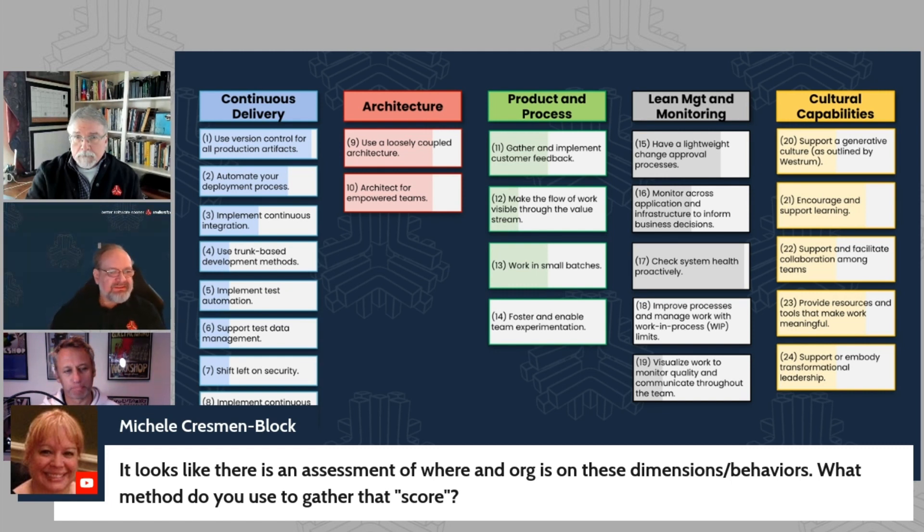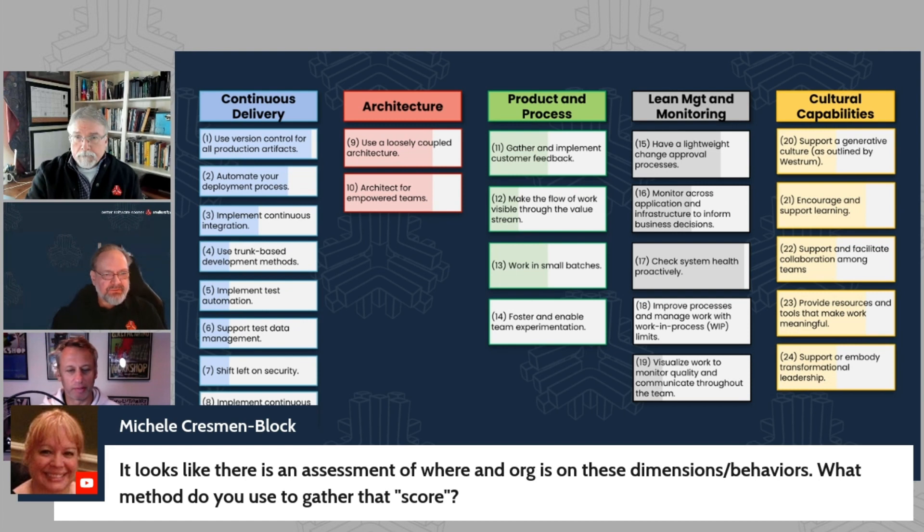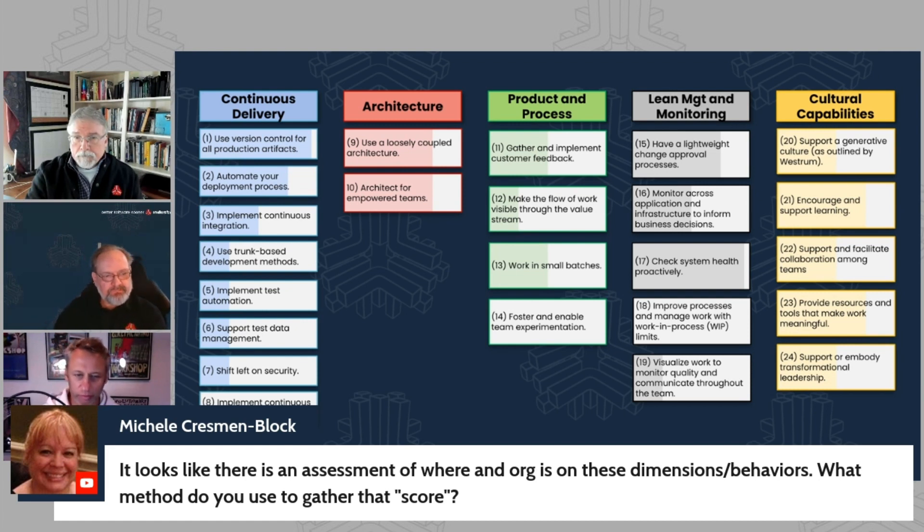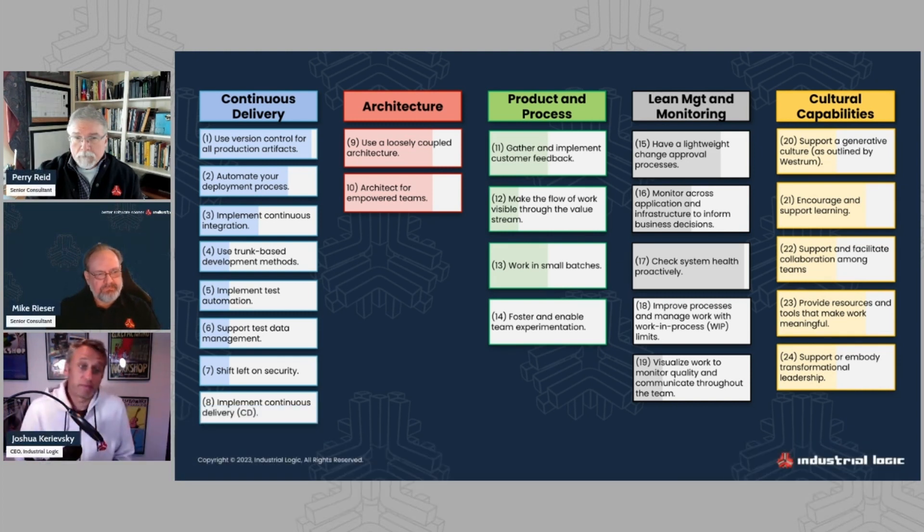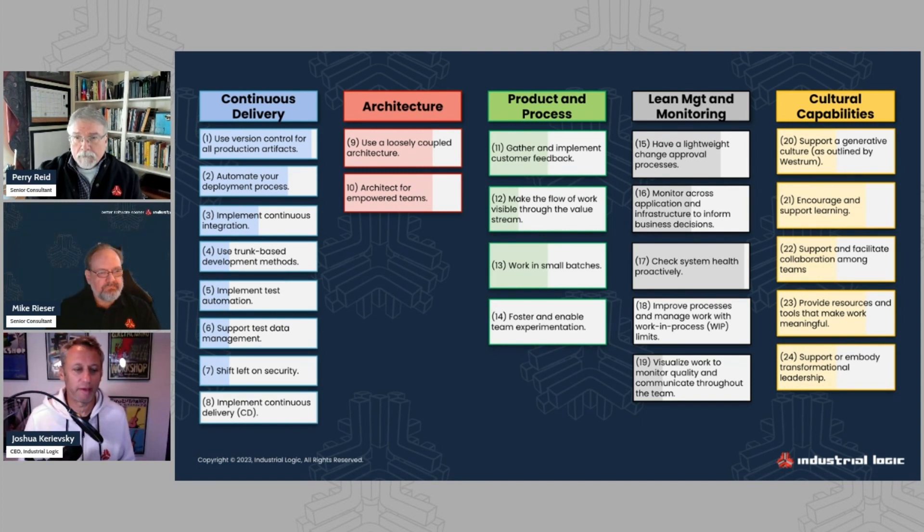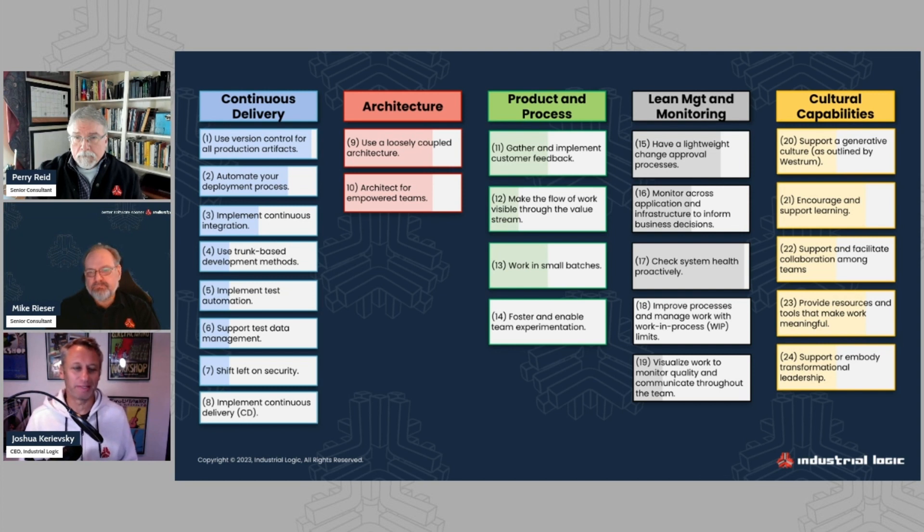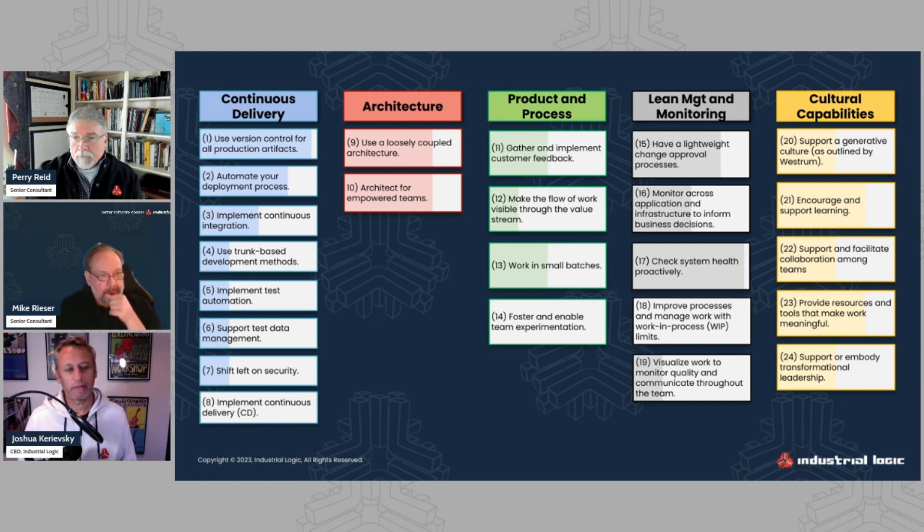Things like version control for all production artifacts is relatively easy to get over, whereas that last one, which I think is implementing continuous deployment, it's a bit more involved. Right. Yeah. And then, like, item number 24 in the bottom right corner is support or embody transformational leadership. Right? I mean, these are people's opinions. It's not that you're somehow looking at artifacts in the organization to validate that. You're really getting opinions from people.